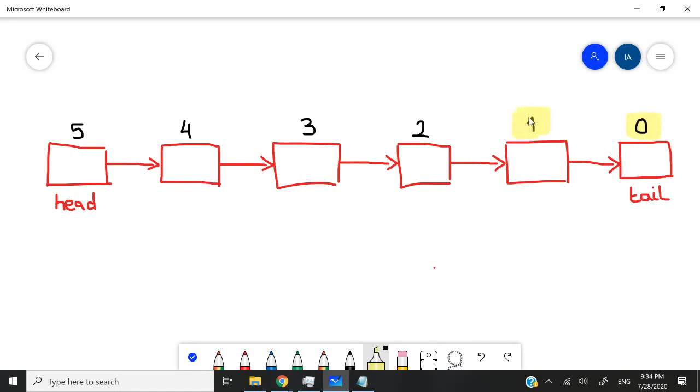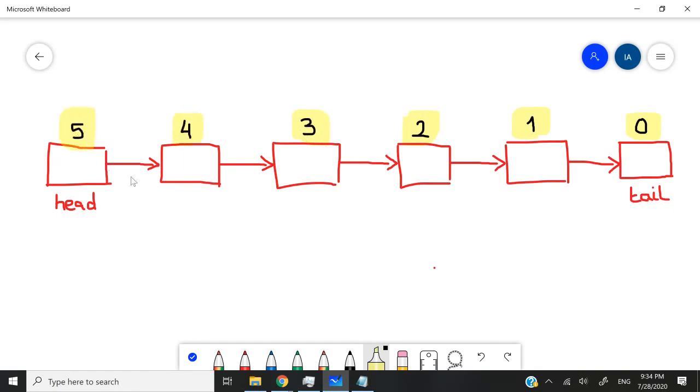If we see a position of one, it means one node away from the tail. A position of two means two nodes away from the tail, and so on, up until we reach position five in this example of six nodes, and then we will hit the head.